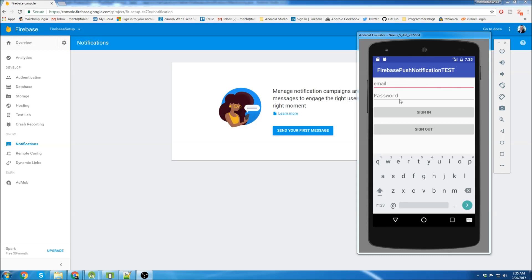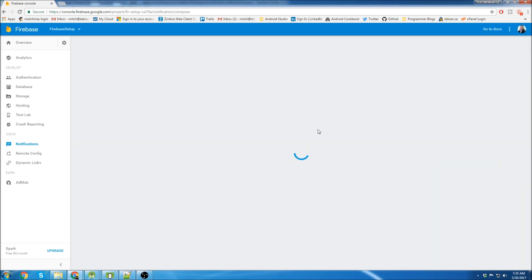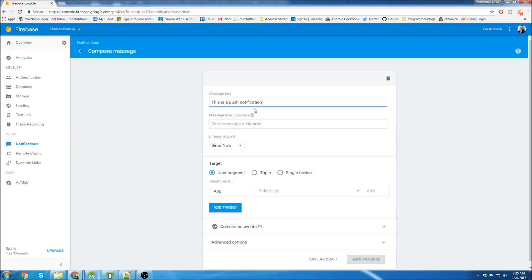So on the right here, I just have a basic layout from my authentication tutorial, but you don't actually need to have anything in your app. You just have to add push notifications. So I'll do a little demo here and we'll send the first message to the app.